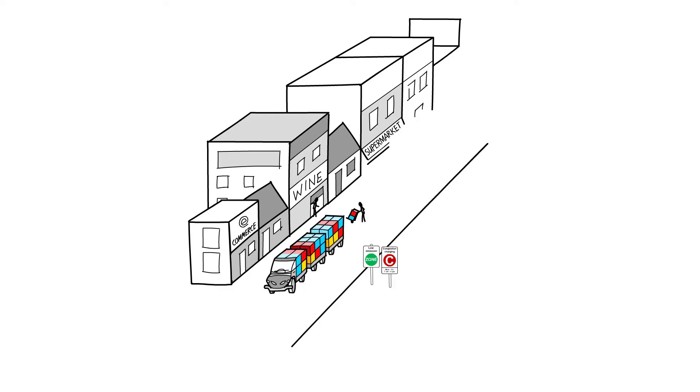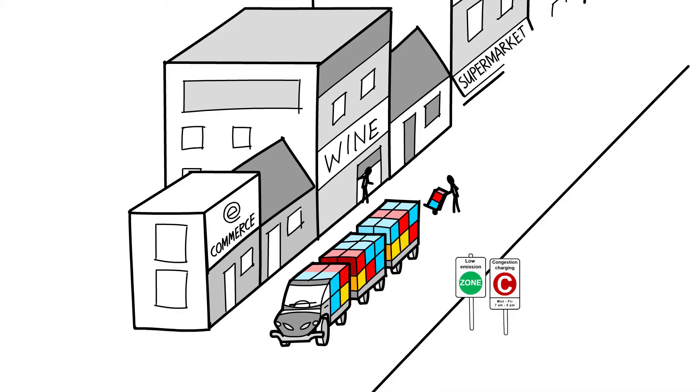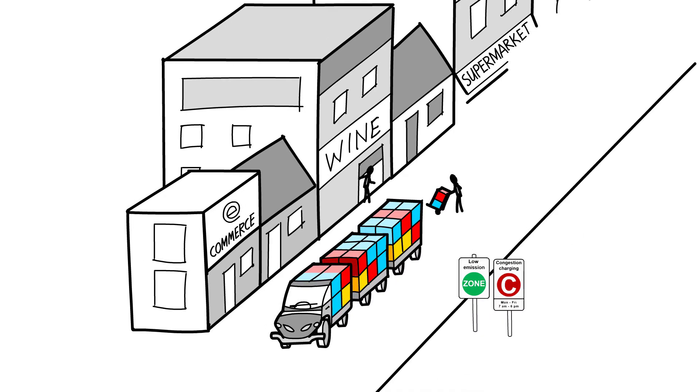The deliveries for the different streets are assembled in a local hub or distribution centre and collaboratively delivered with standardised routings and, for example, electric vans. Packaging material and returns for e-commerce are delivered back to the hub.